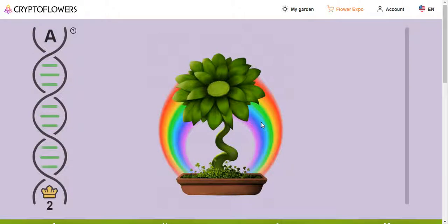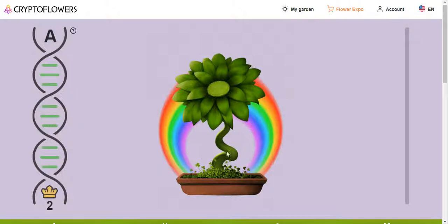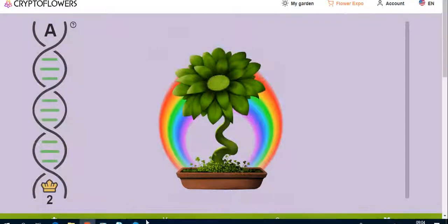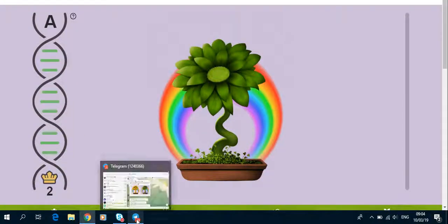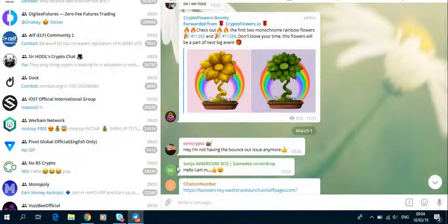Good day everybody, this is Deeds Crypto. This is just another video on Crypto Flowers. Isn't this a beauty, beautiful flower? All right, there's a new competition going on on Crypto Flower. Yeah, you get this flowers.